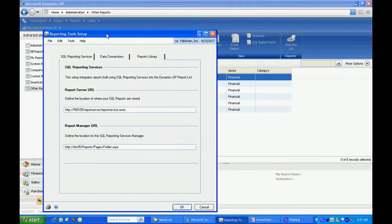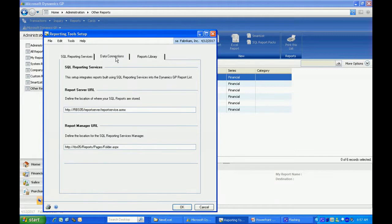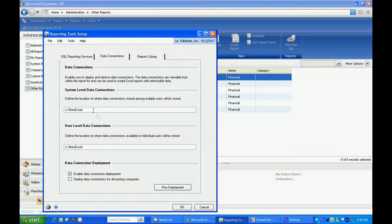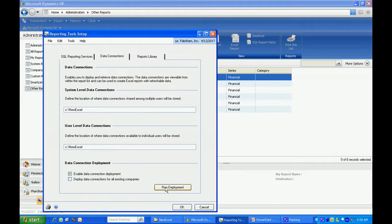This brings up this window here. We're going to be first establishing the data connections. This is the connection from the data to the Office products, specifically Excel. What you want to do is pick a shared folder that you can deploy the ODC connections to. Let's run that deployment now.